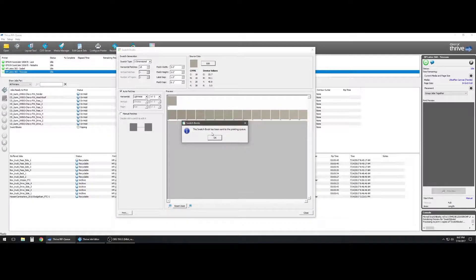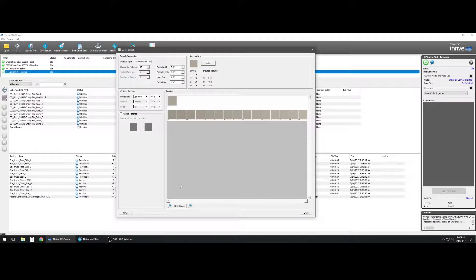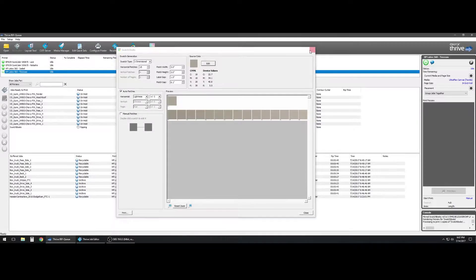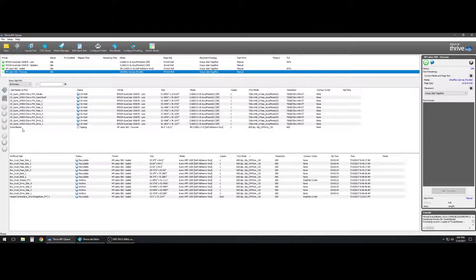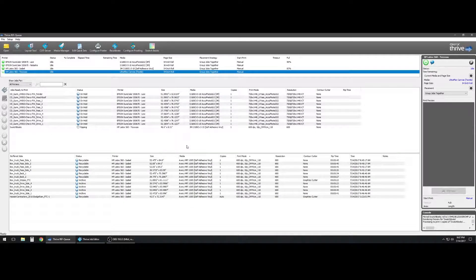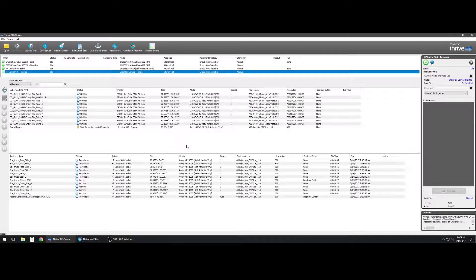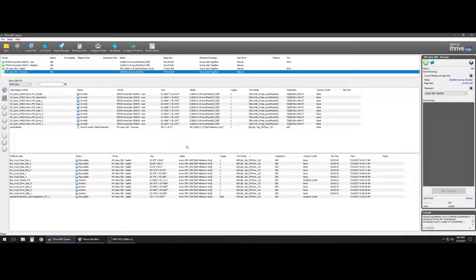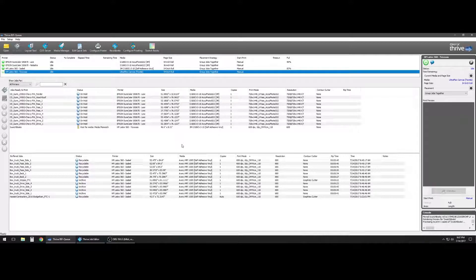The swatch book will then be sent to the print queue and you'll be able to eventually send this to print, get your color array, and eventually get the device values that you'll need to build out your custom spot colors.